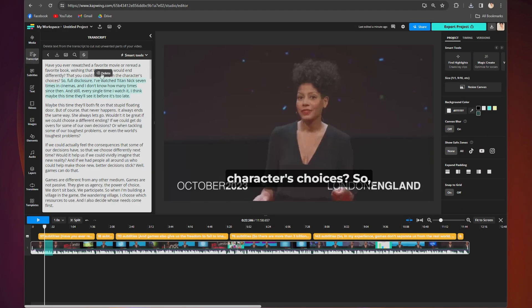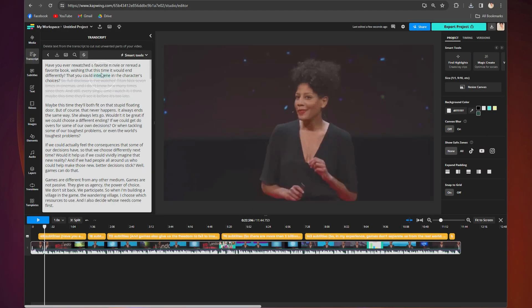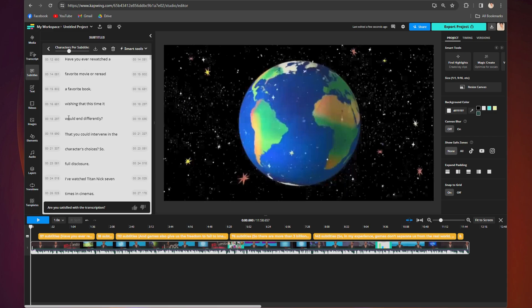So today I'm going to show you how to quickly and easily create a YouTube video's transcript with just a couple clicks using KaPoing. Click the link in the bio and follow along, because the first thing you're going to need to do is upload your video.